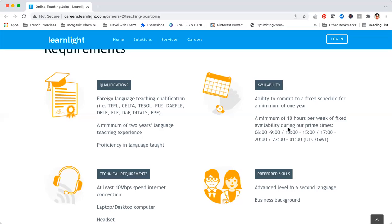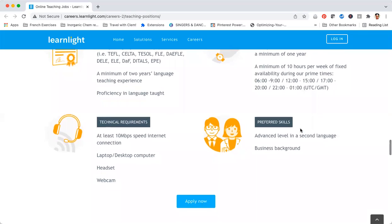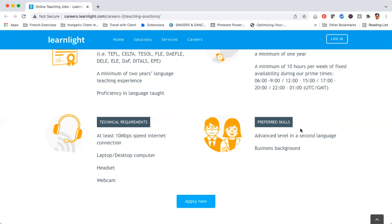You also need to meet some specific technical requirements such as having a headset, having your webcam on, so if you are camera shy you're going to have to not be camera shy, a laptop, and at least 10 Mbps speed internet connection. They prefer if you have an advanced level in your second language or business background, but even if you don't, you can still apply.